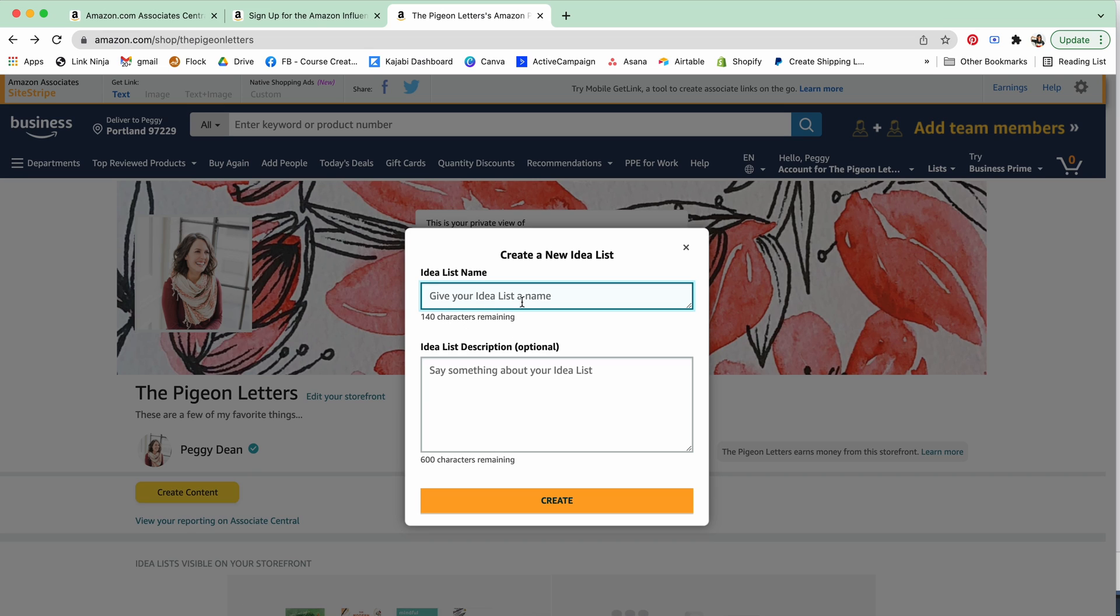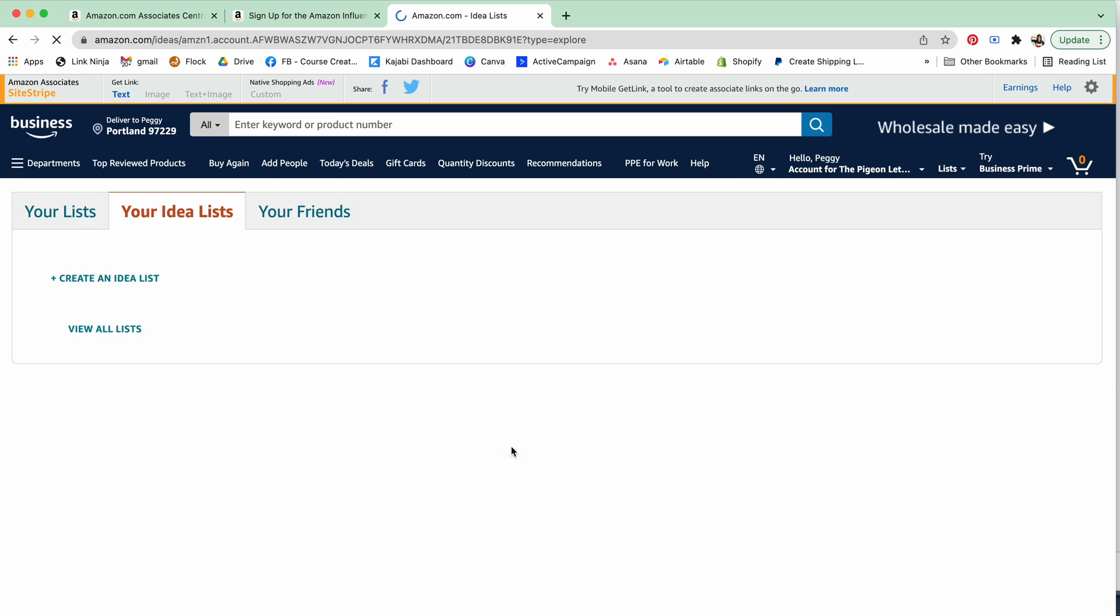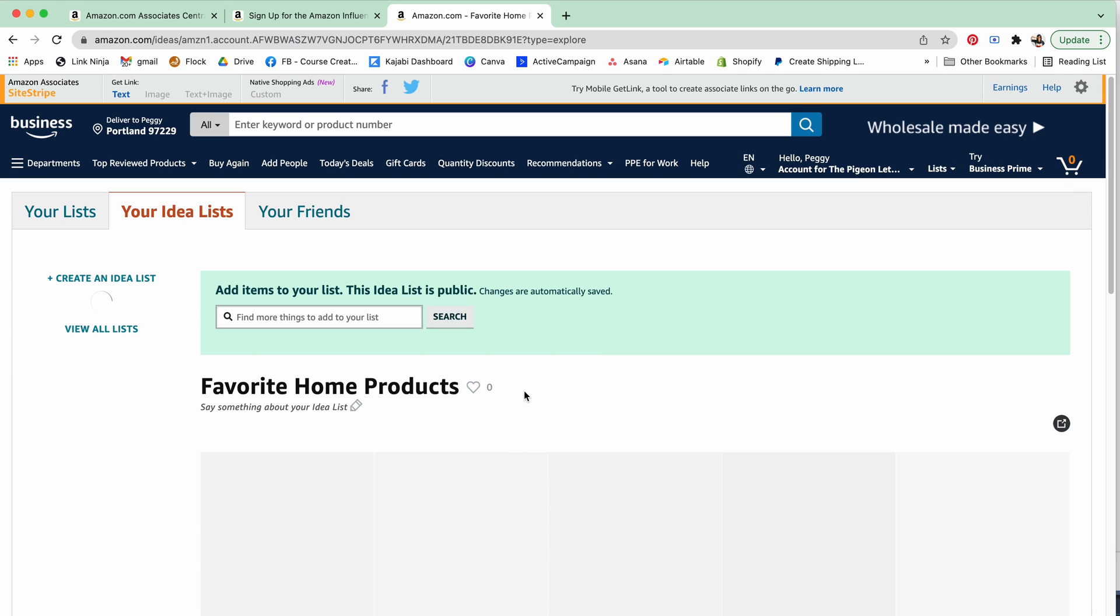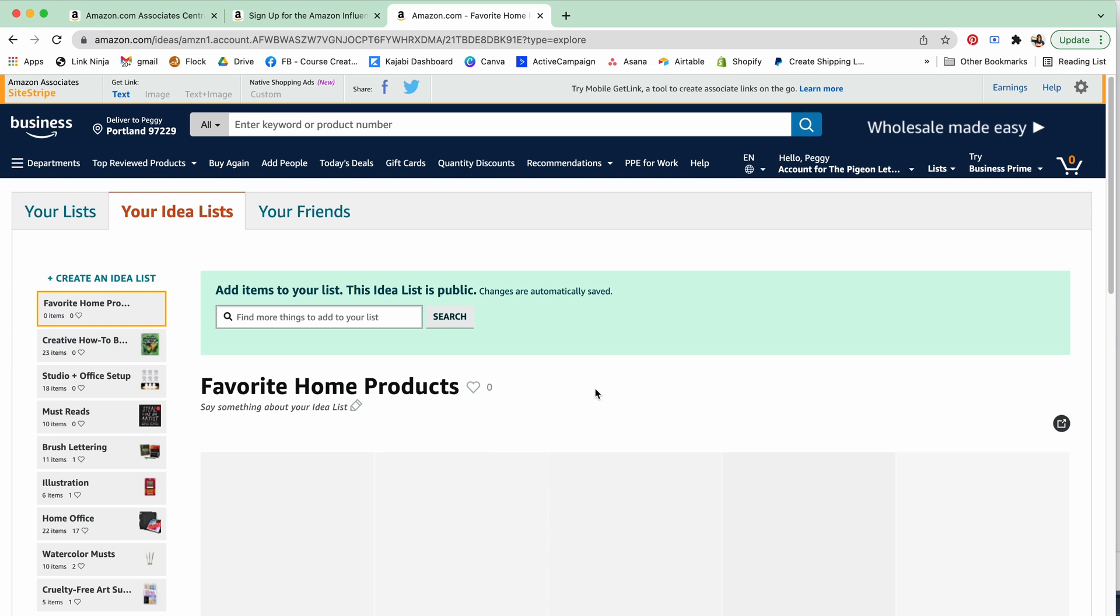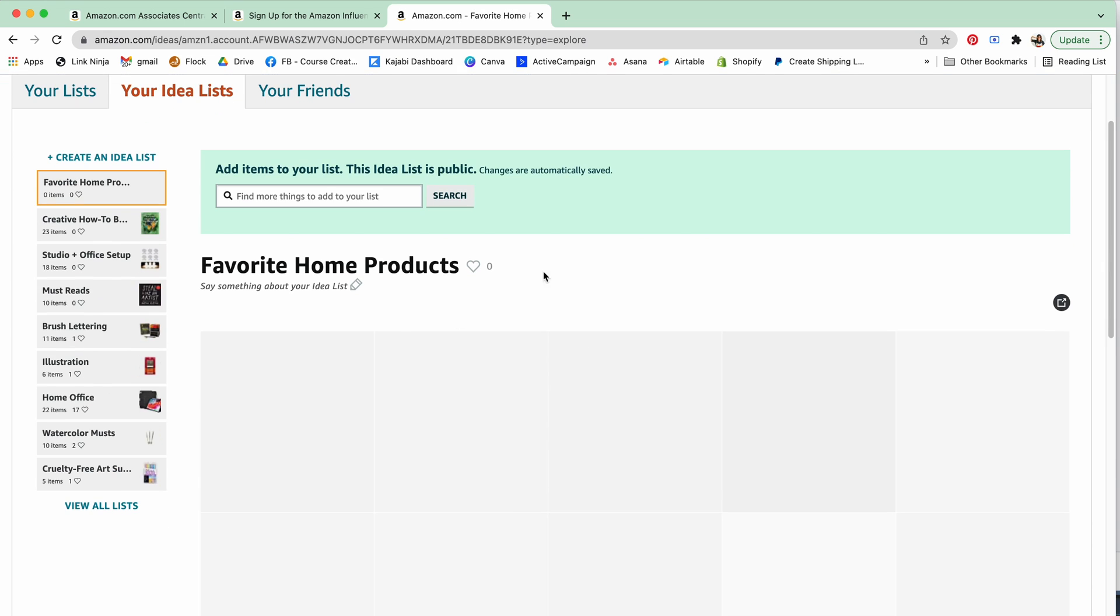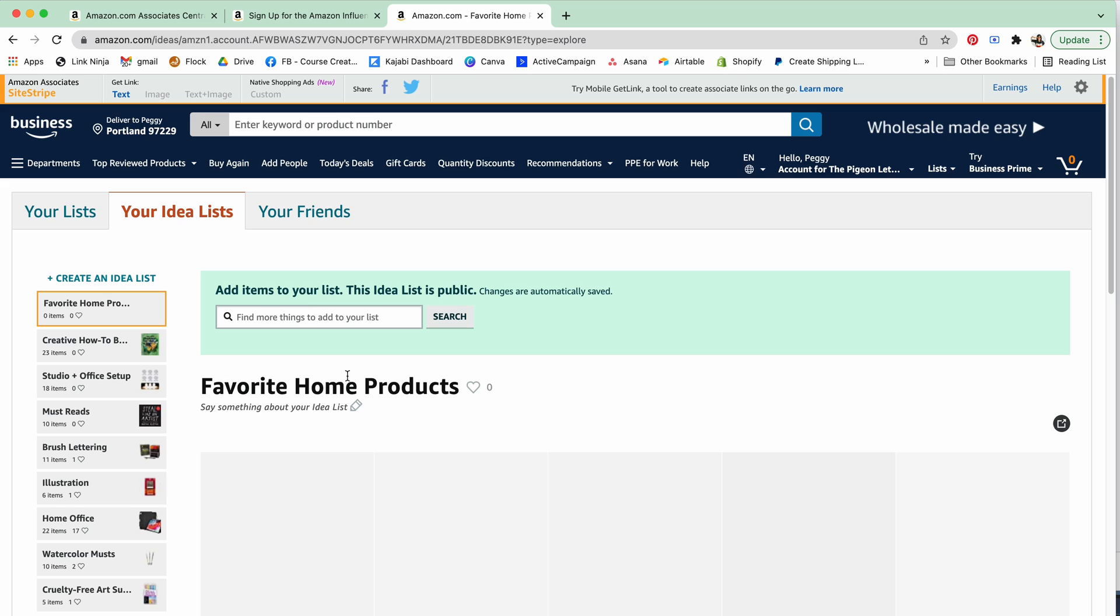You can say favorite home products and then you can have a description if you want. Then you can say create and from there I've got all these spaces to fill, so all I need to do is start searching for those things.